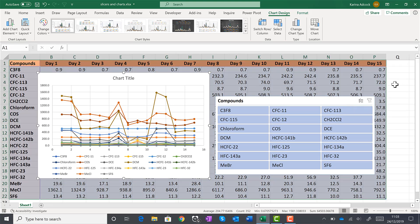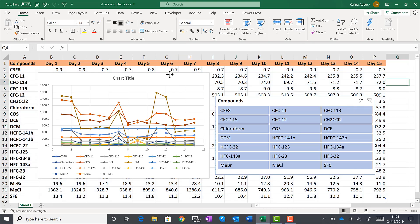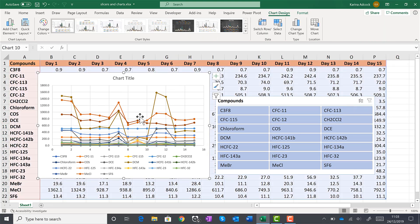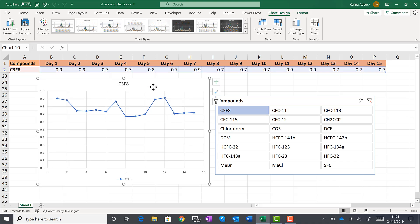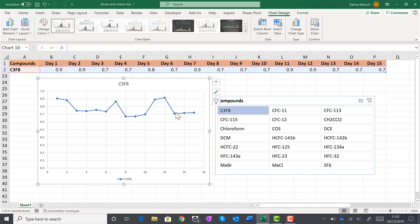Then select the chart again and choose one of the slicers. And now there is only one line on the chart. That is because the slicer acts like a filter for the table. And so it only shows this one row. And then the Excel chart is linked to this table.